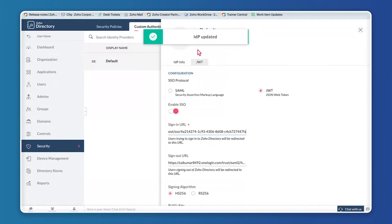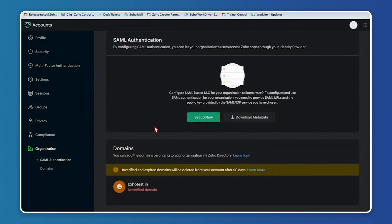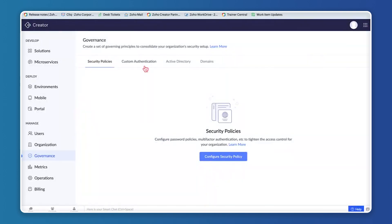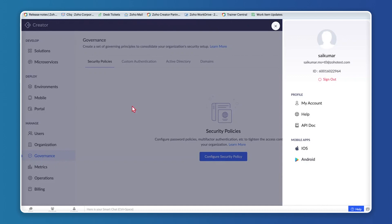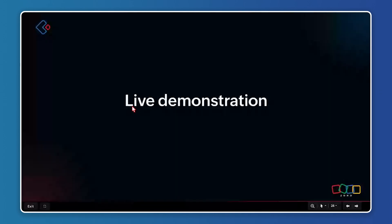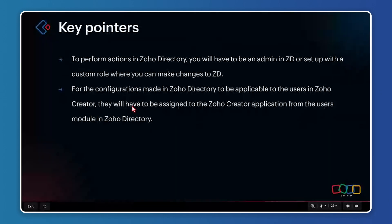After configuring, update the IDP — it gets updated successfully. Every time a user logs in, the SAML response is triggered. When you sign out and sign back in, it directly enables the SAML or JWT response. Now let's look at some key pointers to note while working with Zoho Directory.